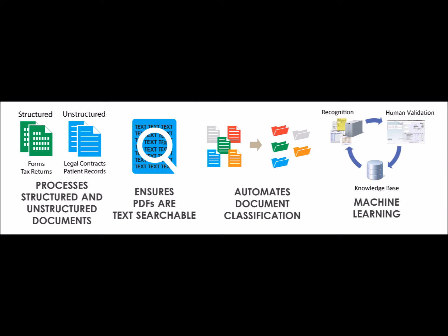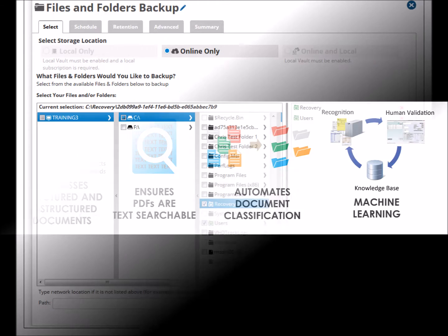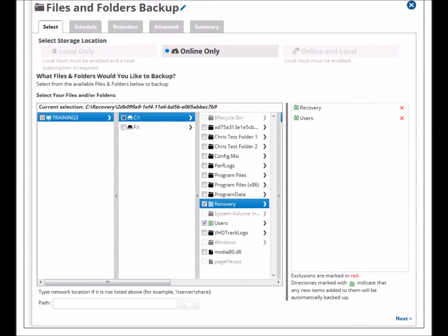recovery, retention periods, and encryption. The organization should be able to identify records and retrieve them in an acceptable time and format. This should be facilitated by the storage and backup systems in use.